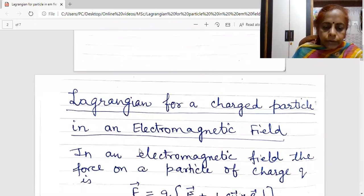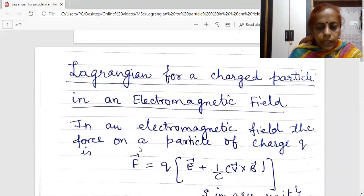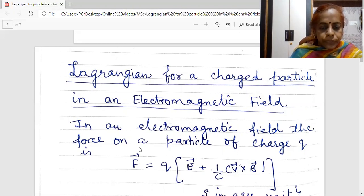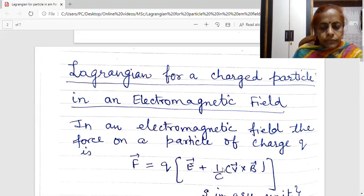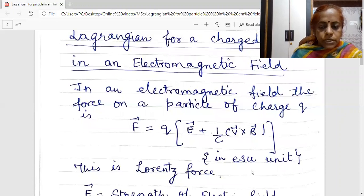In an electromagnetic field, there will be two forces acting on the particle. First will be the force due to electric field, and secondly there will be a force due to magnetic field. This force is termed as Lorentz force. I am taking a particle which has charge Q. The force acting on this particle will be QE plus (1/C) V cross B. Here I have written this force in electrostatic units.